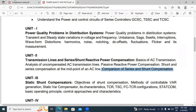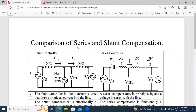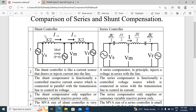I will open this. This is the comparison table — comparison of series and shunt compensation. This is the shunt controller. This is the series controller diagram. In this shunt controller diagram, the compensator is connected in parallel. In this series controller diagram, the compensator capacitor is connected in series. I will explain each component in the circuit diagram.